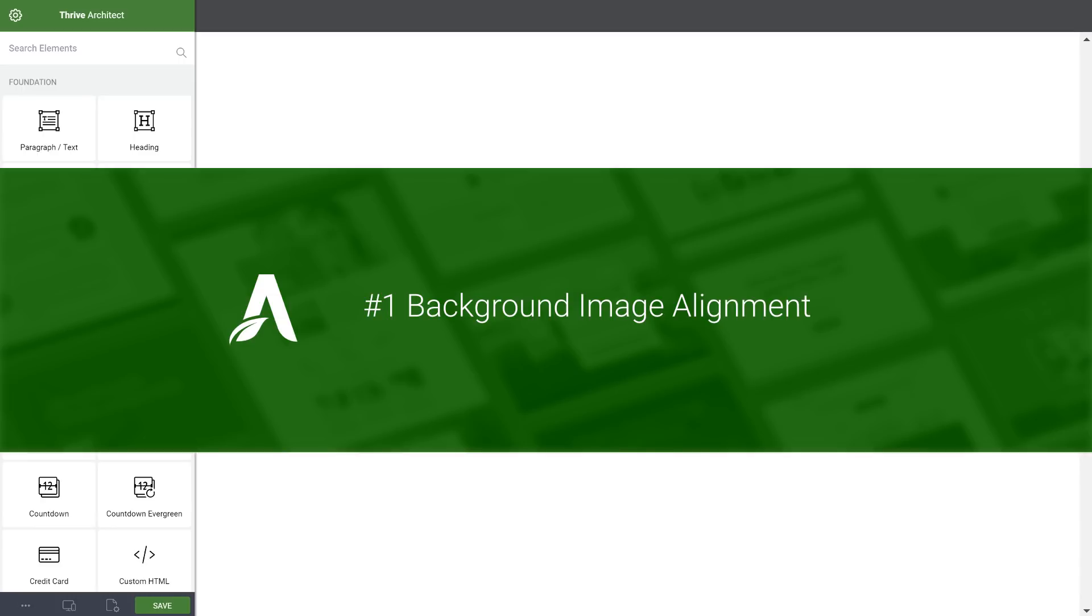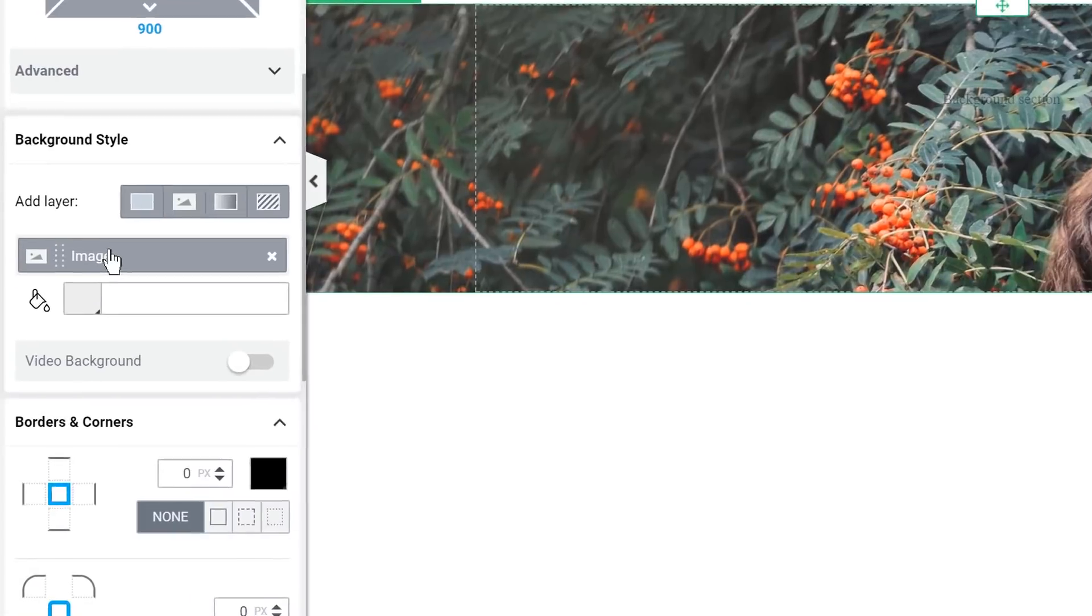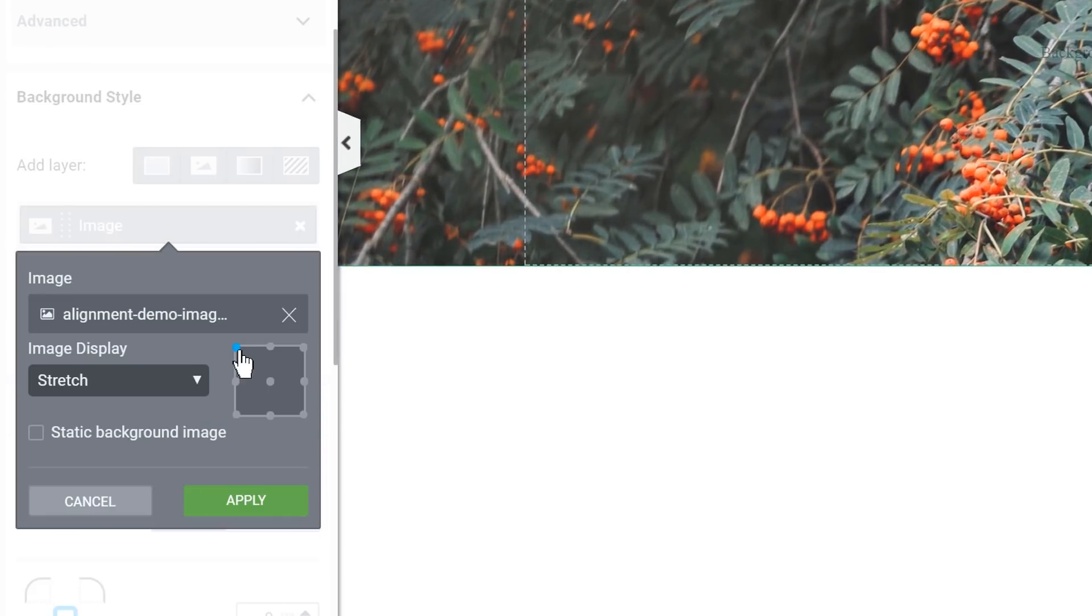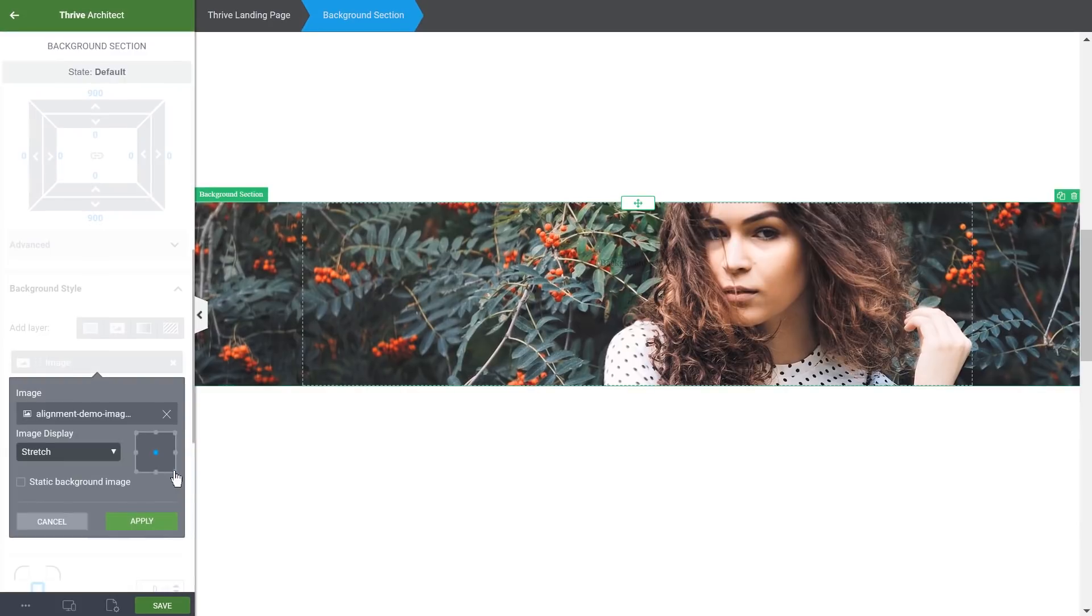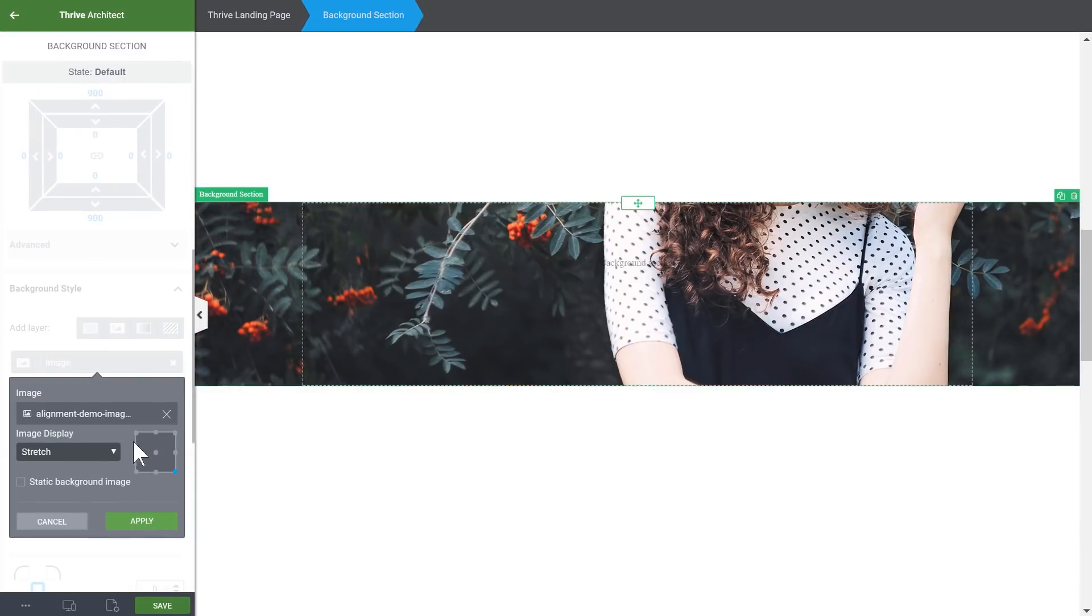Number one, you can choose the position of background images. Here we have a background section with an image, and as you can see here, we can choose the vertical and horizontal alignment of this image.